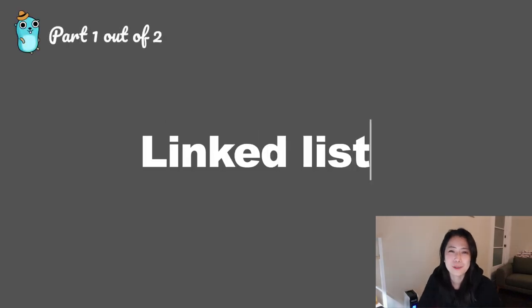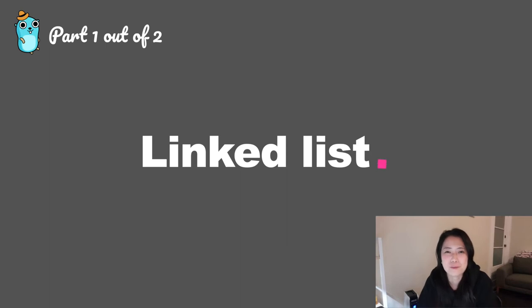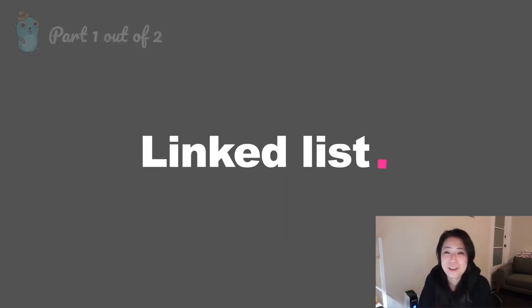Hello, today I want to talk about linked lists because I think it's one of the most basic data structures and I think everybody needs to know about it. So that's why I want to talk about that today.